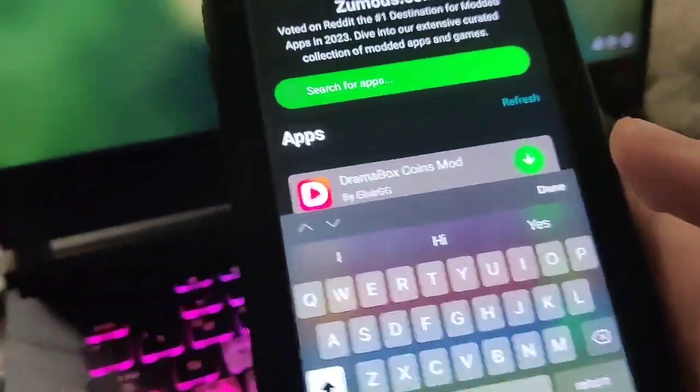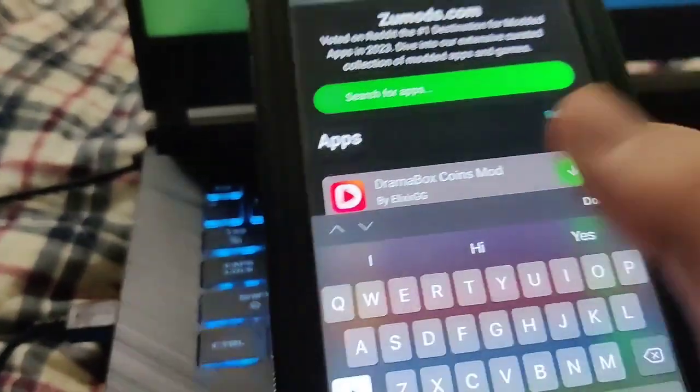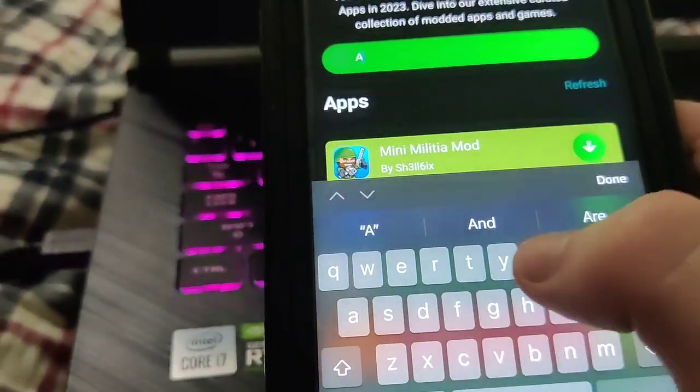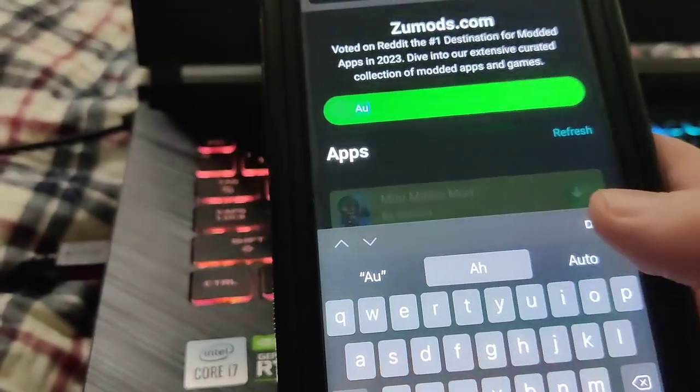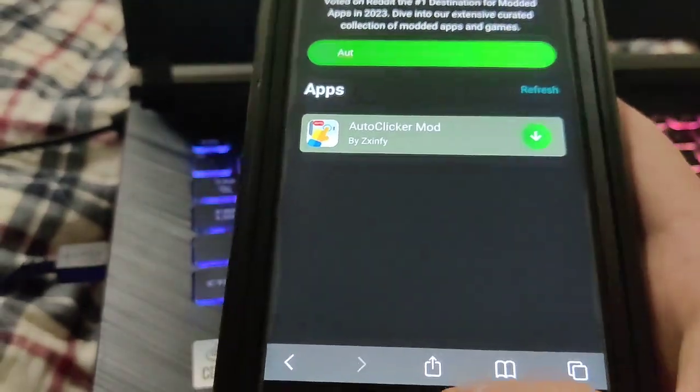All you got to do is just go ahead and type in auto clicker and it should come right up. As you can see, there it is. So then you can just download it and you're all set.